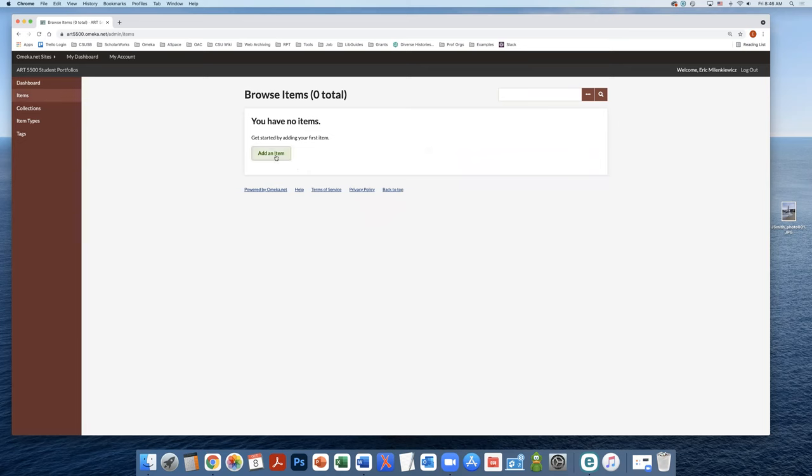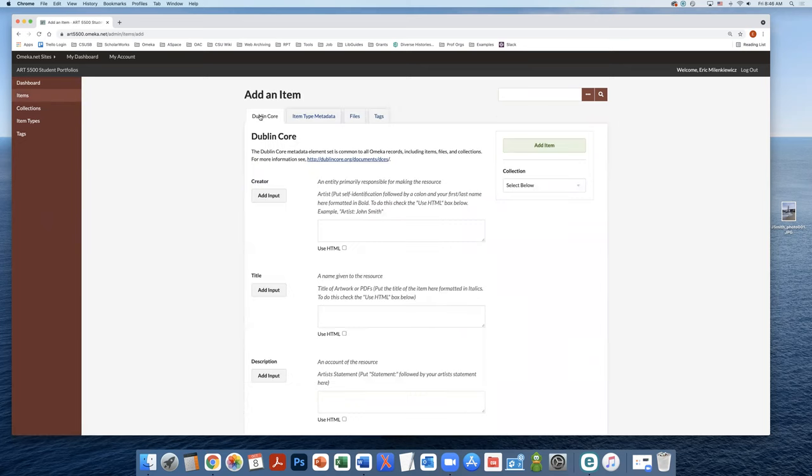You're going to click the green add an item button. In the Dublin Core tab, we're going to enter some metadata.